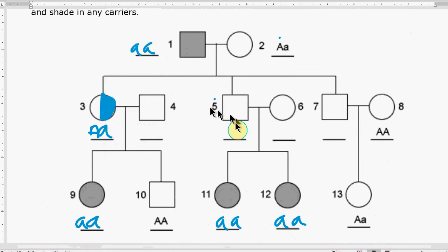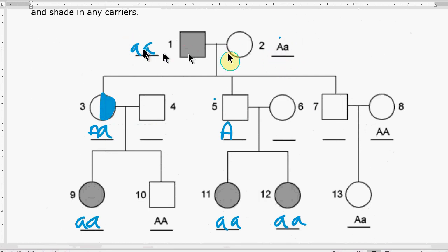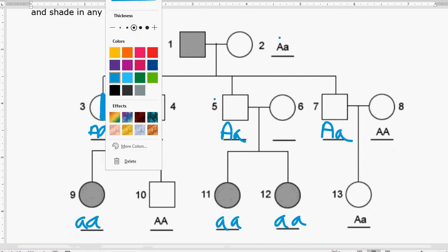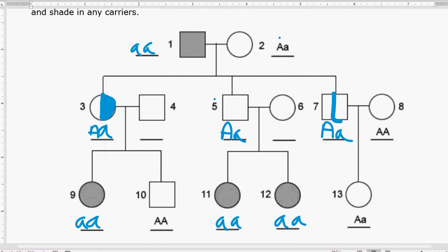The next kid is number five — not showing cystic fibrosis, so they have to have an uppercase A. Under the same reasoning, the uppercase A comes from mom and dad gives a lowercase a, making number five a carrier. Number seven is the same: doesn't have cystic fibrosis, has a capital A from mom number two, dad gave a lowercase a — so number seven is a carrier. Remember, carriers are half-shaded in and people that are affected are fully shaded in.